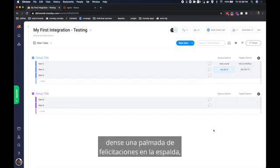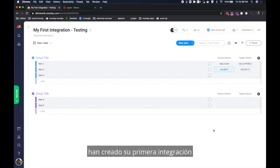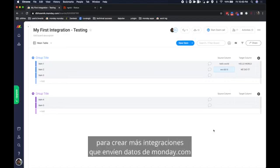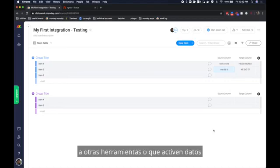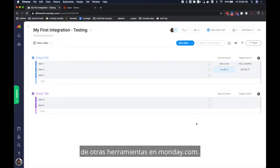Pat yourself on the back. You've built your first integration and you can use our starter code to create more integrations that send data from monday.com to other tools or that trigger data from other tools into monday.com. Thanks for joining and happy building.